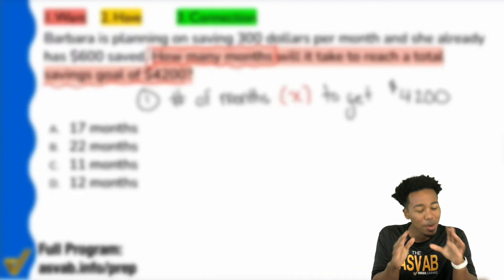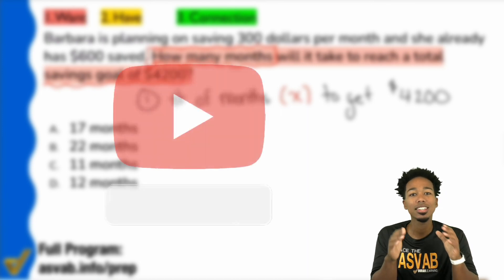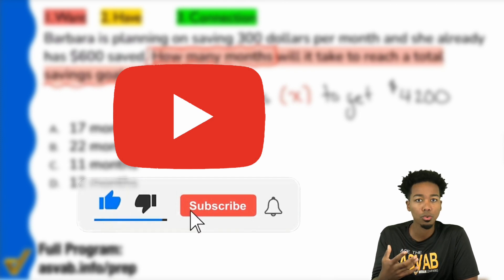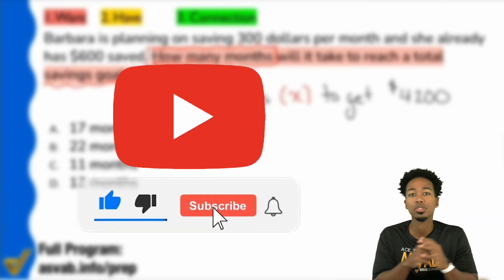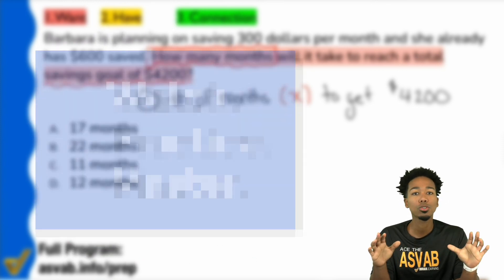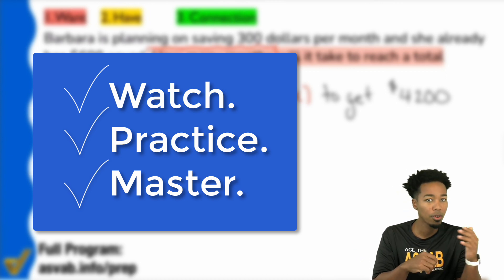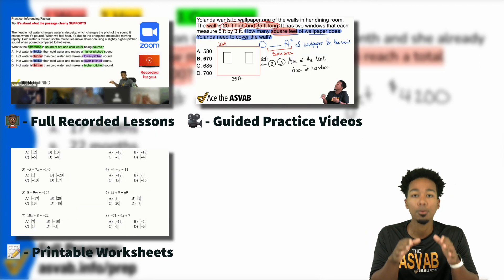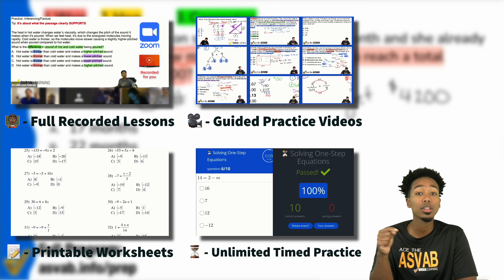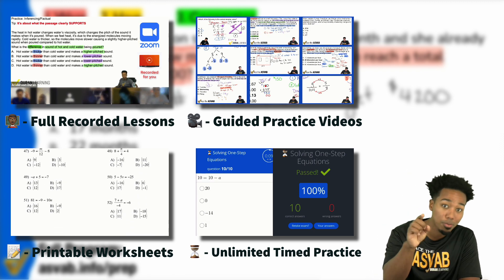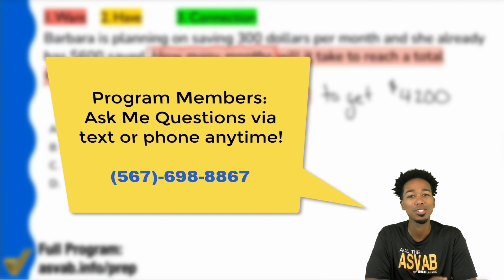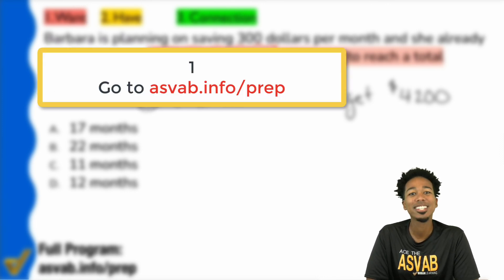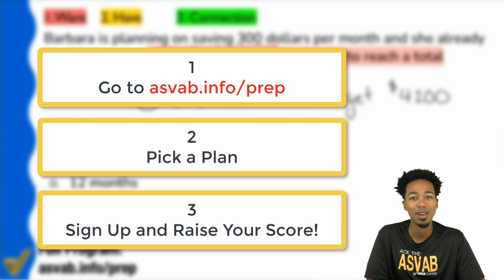Quick thank you for watching this video. Please like, comment, and subscribe so more people can see these videos. If you're looking for more ways to practice the right way and raise your score with guidance without stressing, I recommend my ASVAB All Access program. It helps you watch, practice, and master every topic — word knowledge, paragraph comprehension, arithmetic reasoning, math knowledge, general science. Check out the link in the description.